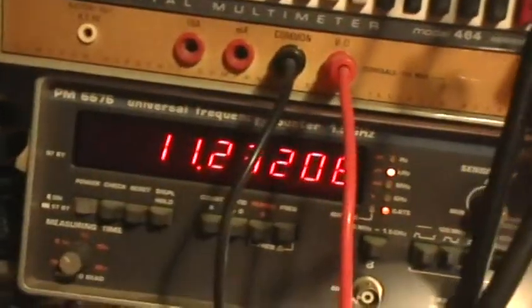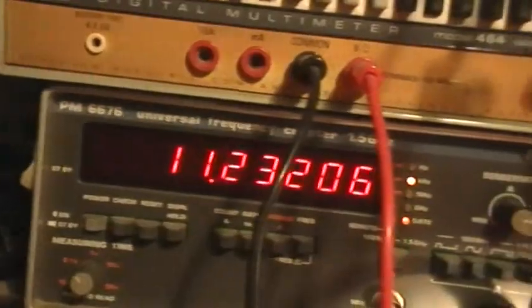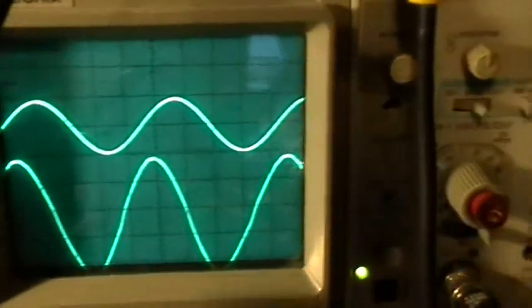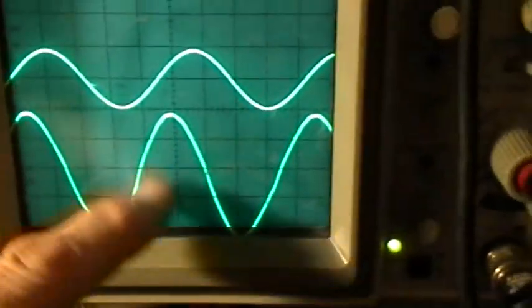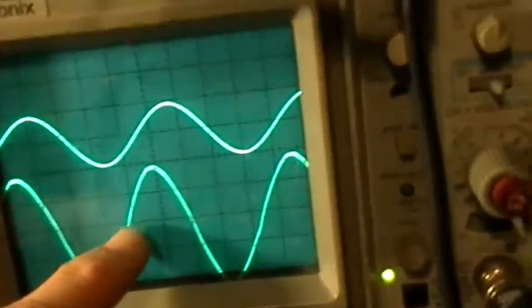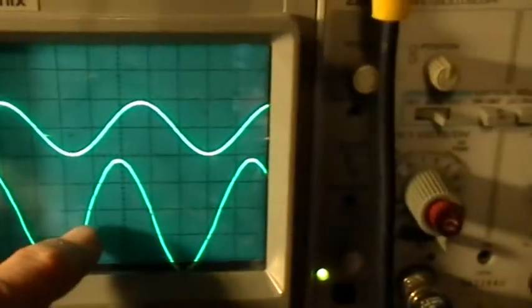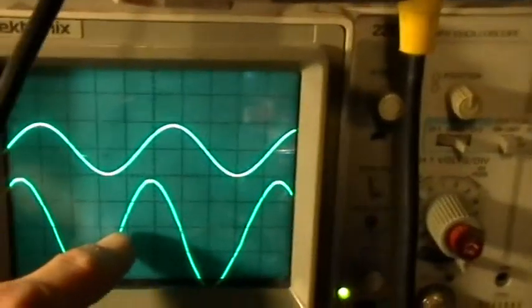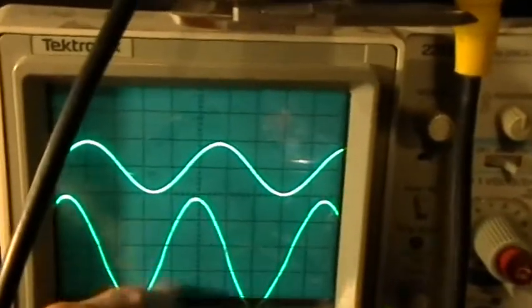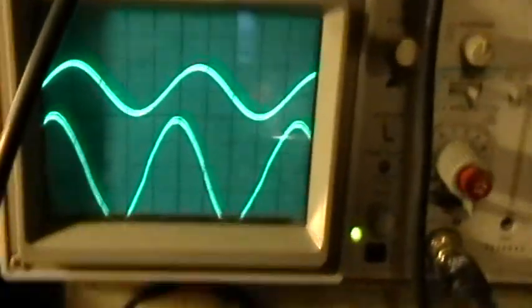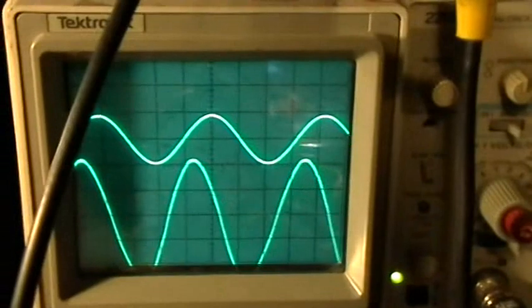We're at a frequency now of 11 kilohertz, 11.23 kilohertz. And remember now the current here is at 50 milliamps per division. So we're up to 100 milliamps or 200 milliamps peak-to-peak on the AC now. So we'll continue on up.